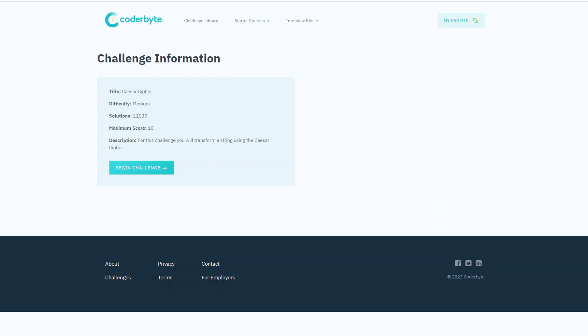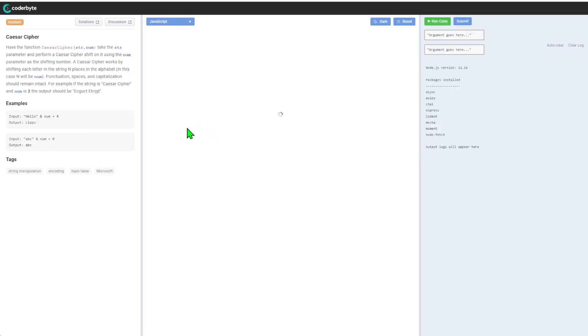Hello guys, we have another coder challenge from CoderByte. This one is Caesar cipher, so it's medium difficulty. This challenge will transform a string using Caesar cipher. Let's begin with the function Caesar cipher.